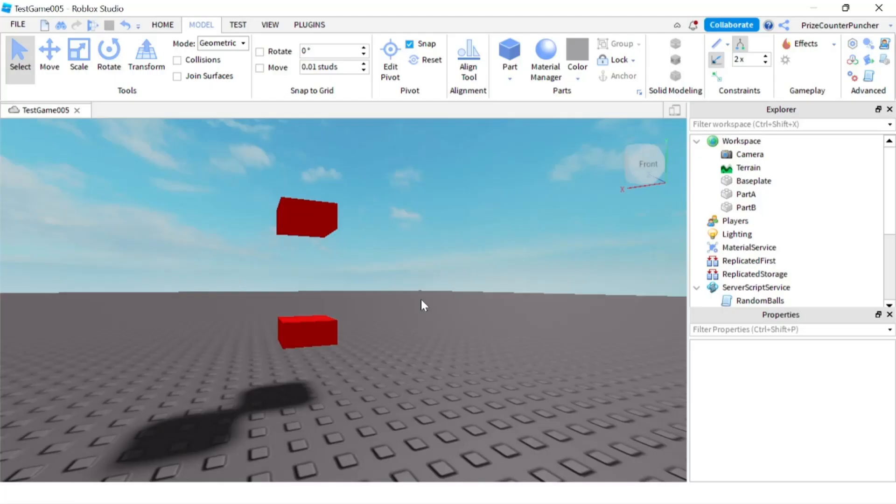Hello everyone, welcome back to another Priceyp Roblox Studio tutorial. In this tutorial we're going to learn about rod constraint in Roblox.